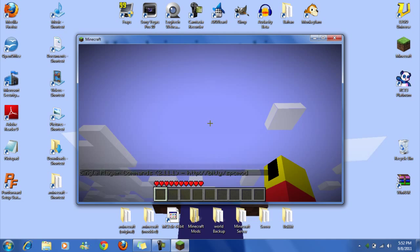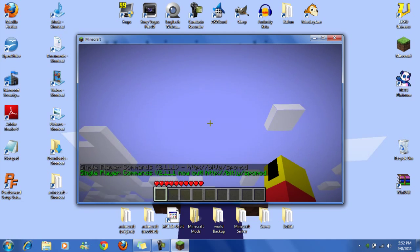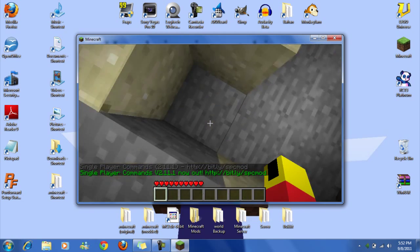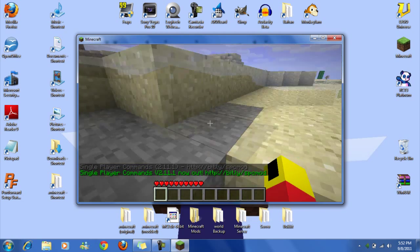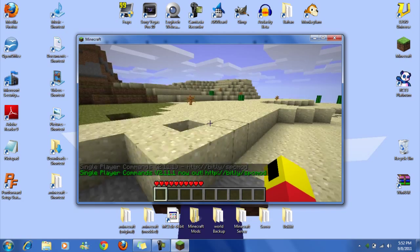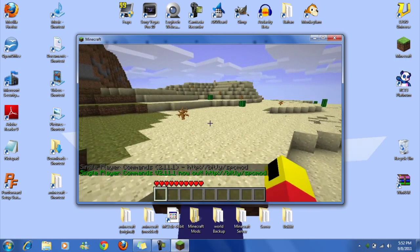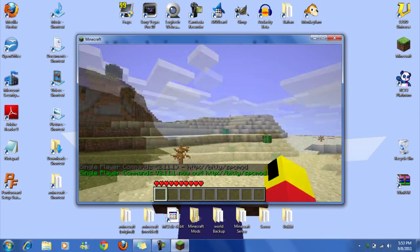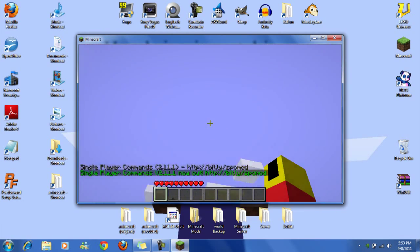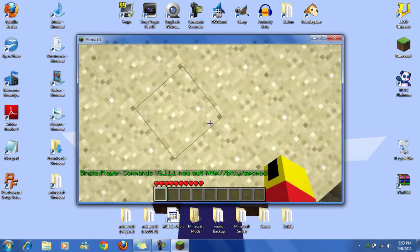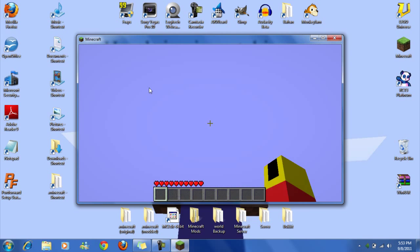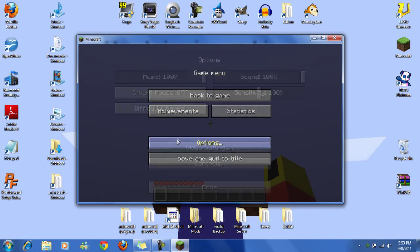And we can see single player commands is working. So yeah, you're pretty much done if that happened, if that works. Okay, well then I gotta adjust some video settings.